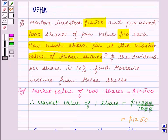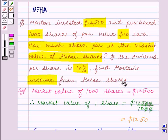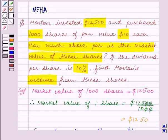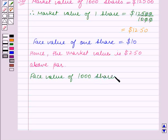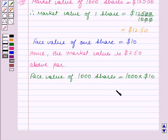Next, we are given that the dividend per share is 10% and we have to find Morton's income from these shares. We know that the face value of each share is $10. So the face value of 1,000 shares is equal to 1,000 multiplied by $10, which is equal to $10,000.